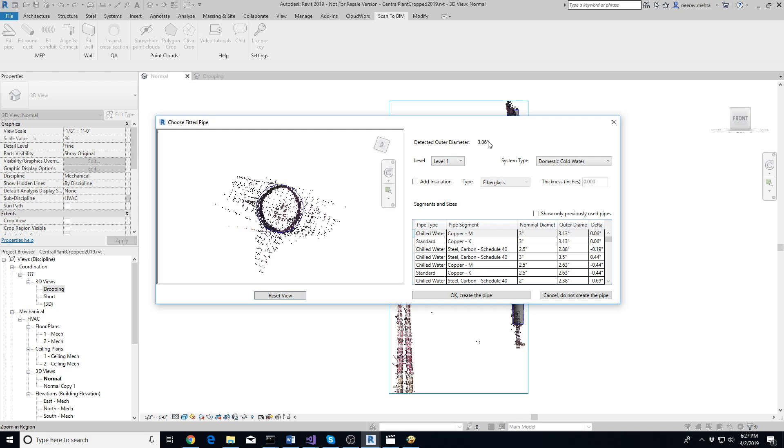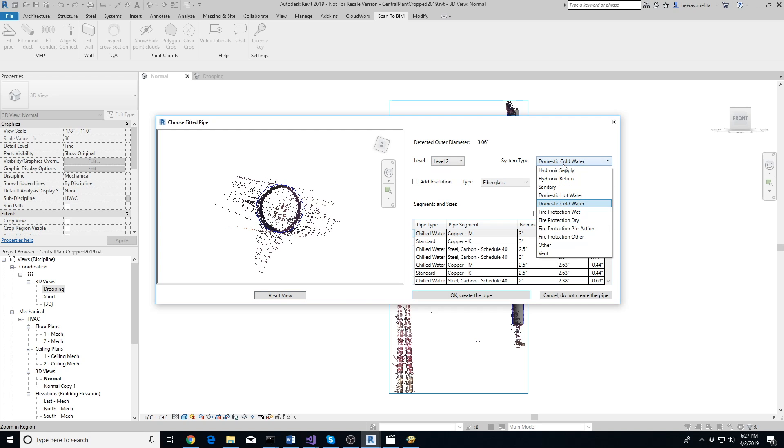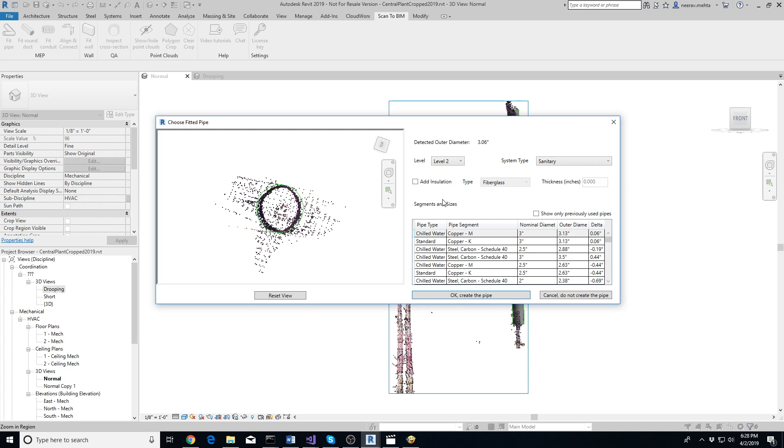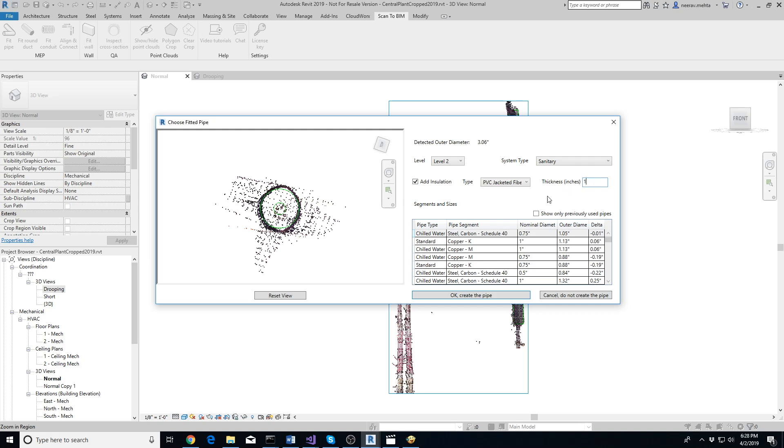On the right side, you'll see the detected outer diameter. Below it, you can select the pipe's level and system type. If the pipe has insulation, click on Add Insulation checkbox, select the type of insulation, and the insulation thickness.